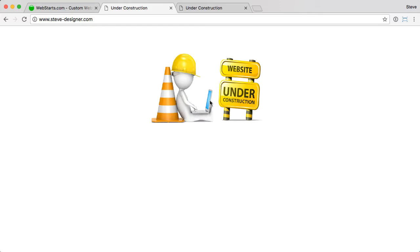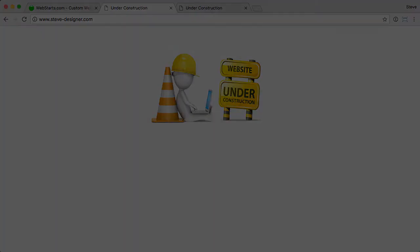And that's it. If you have any other questions about setting your page under construction, or Webstarts in general, be sure to let us know. Thanks.